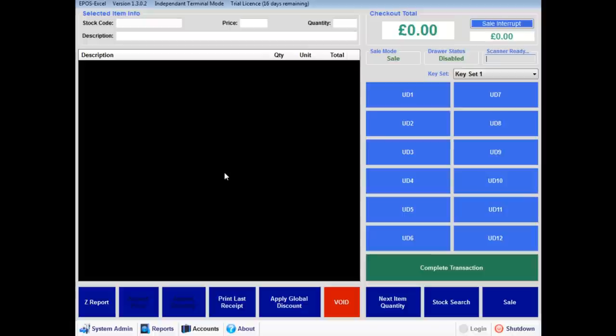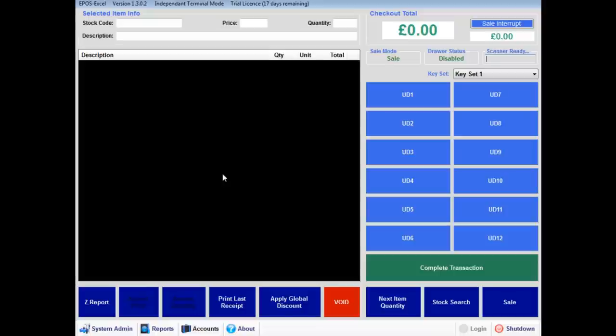EposXL is specifically designed to be used with touch screen monitors for ease and speed of use. Epos hardware and systems are available from the website on screen.